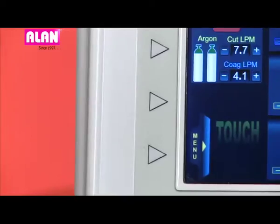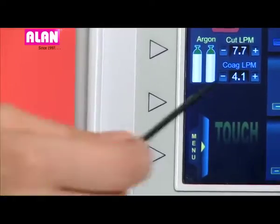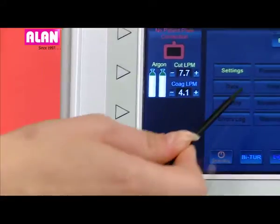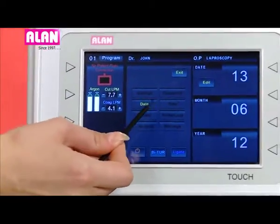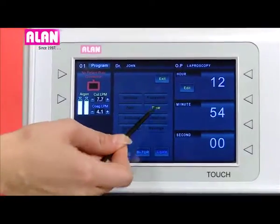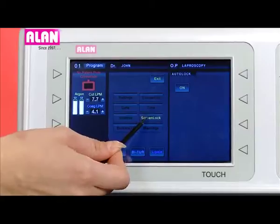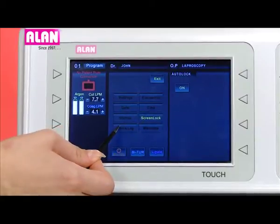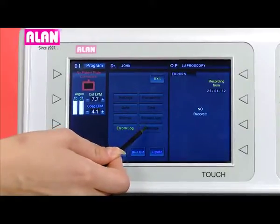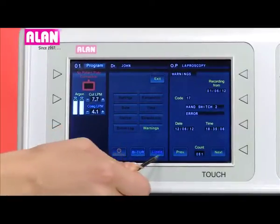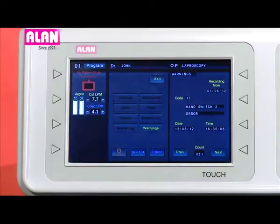The menu icon is located on the left side. It has setting, foot switch, date, time, startup, screen lock, error log, warnings, standby, BiTUR, and LiTUR icons.